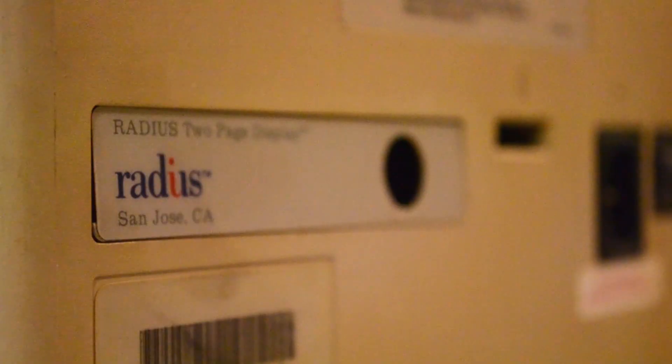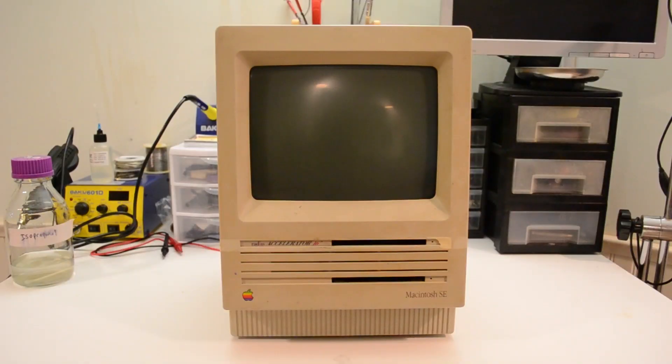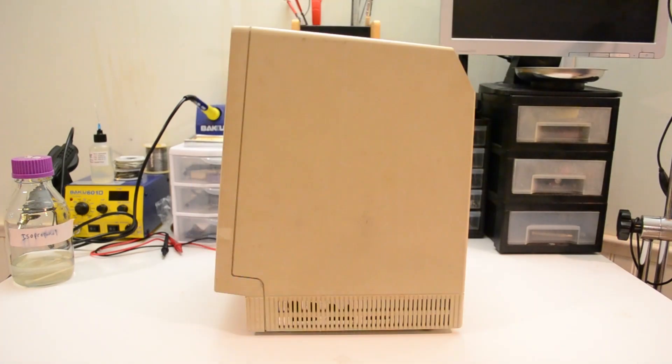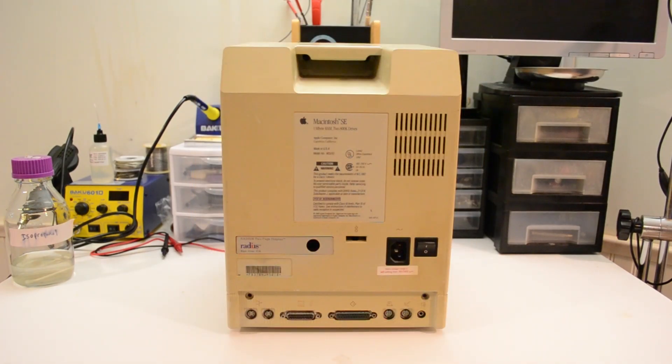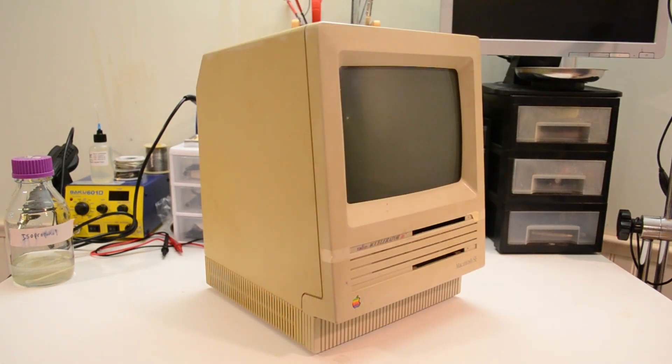It also looked like a Radius two-page display adapter was previously installed in this machine, as alluded to by this knockout plate, but it too was MIA. My guess is whoever owned this computer was in a rush to remove its hard drive before dropping it off at the recycling center, and didn't bother putting back the parts they had to remove to get to it.